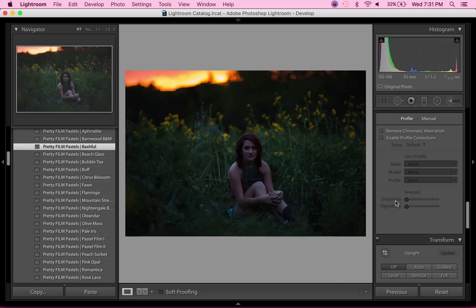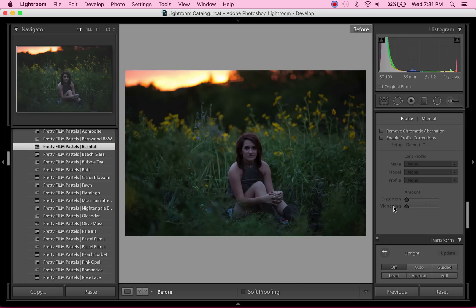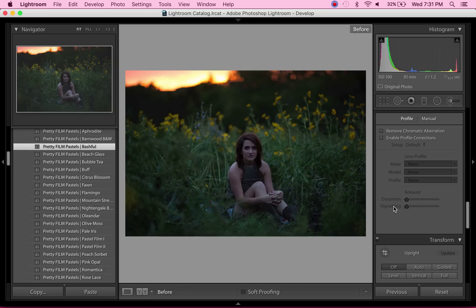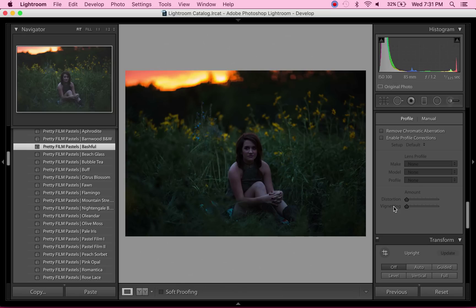Now, as you can see, it kind of made the photo even more underexposed, but I love what it did to that sky. I love what it's doing to the colors in general.